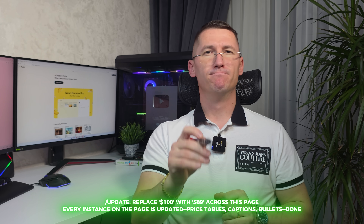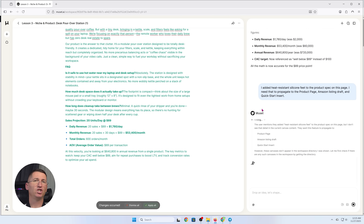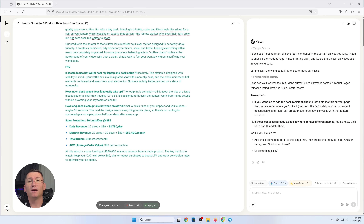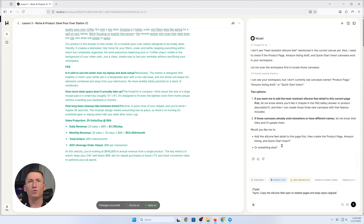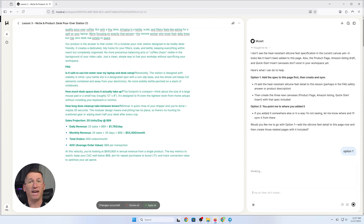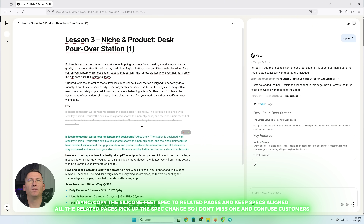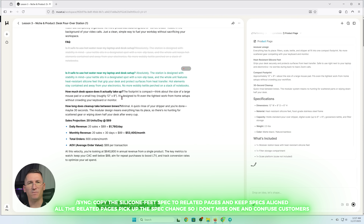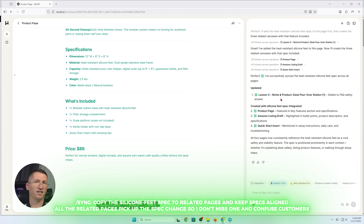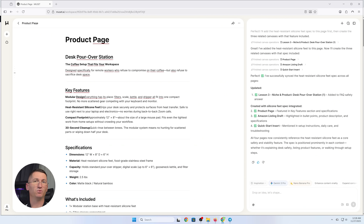Scene B: multi-page sync. I added a heat-resistant silicone fit spec to the product spec on this page, and I need that to propagate to the product page, Amazon listing draft, and quick-start insert. Type sync: copy the silicone fit spec to the related pages and keep specs aligned. All the related pages pick up the spec change so I don't miss one and confuse customers.